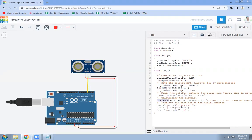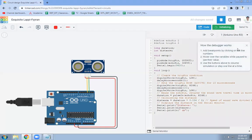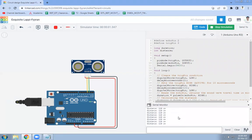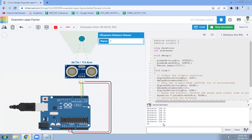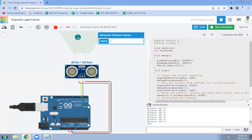The distance between the obstacle and the ultrasonic sensor is displayed in centimeters. Let's run this code — click on Start Simulation. It has started. Now open the Serial Monitor. This is the distance we are getting. When you move the obstacle, the distance value changes.